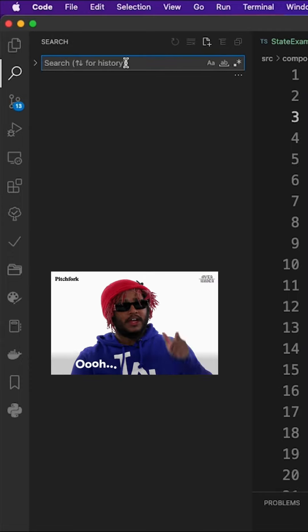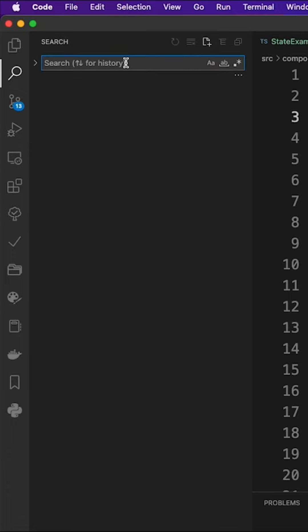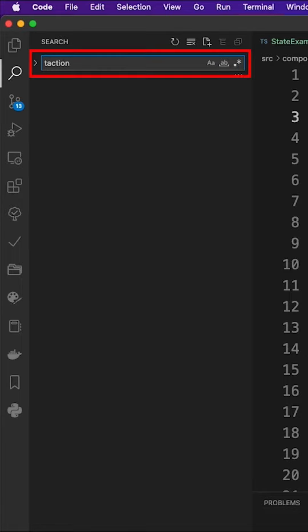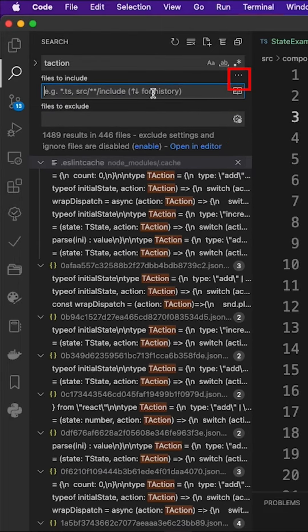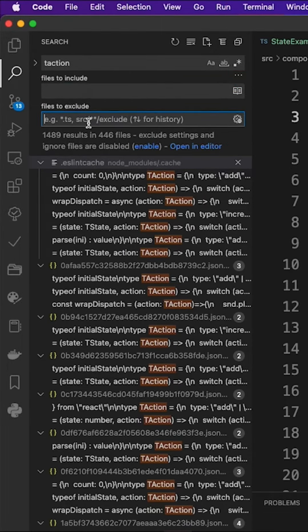As you know, whenever you want to do a global search inside all the files of your project, you enter the search string in this search field. But usually it will run the search inside too many unnecessary files. In this case, you will click on this extend button to narrow the search using the include and exclude filters.